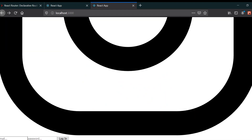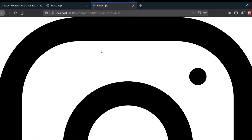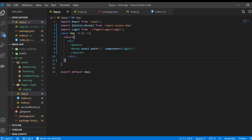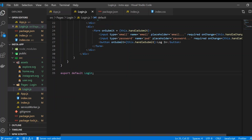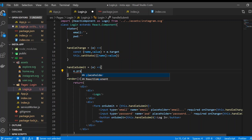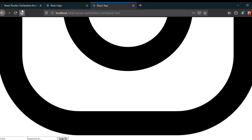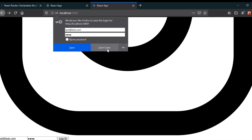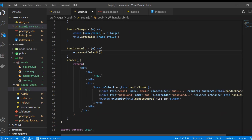We'll style this in the next video, but for now let's test it. The required attribute works as expected. However, submitting the form causes a page refresh. To prevent this, inside handleSubmit we call e.preventDefault(). After saving and testing with 'test@test.com' and a password, the form no longer refreshes on submit.